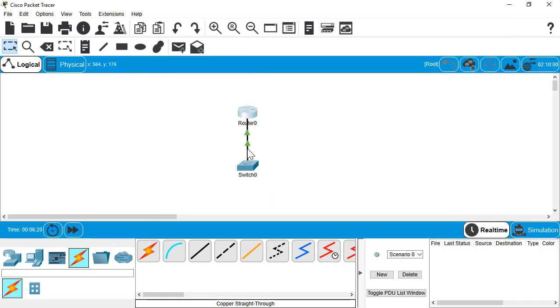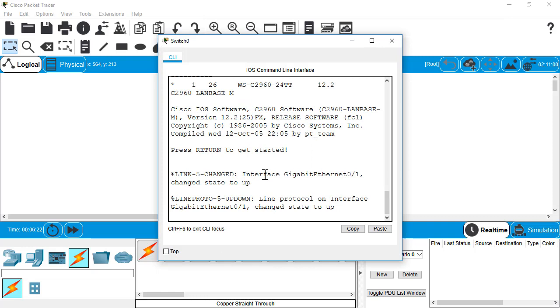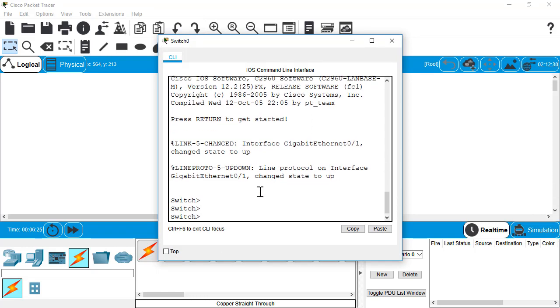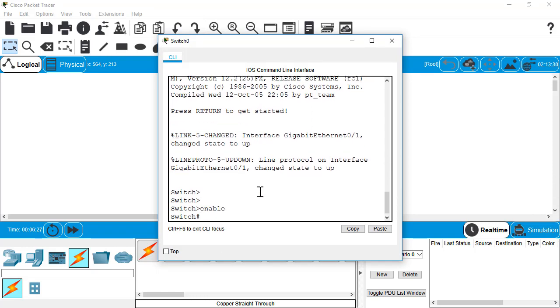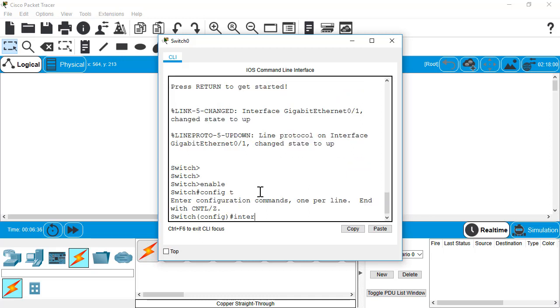Let's jump over to our switch. If you remember, we connected our switch on port G0 slash 1. So we're going to have to go to that one. Again, I'm not doing any of the basic config stuff here. I'm just going right to the settings I need to do for inter-VLAN routing. Config T, we'll go to interface G0 slash 1.